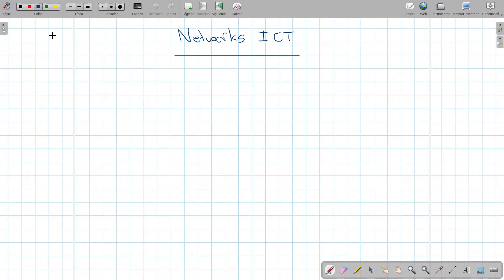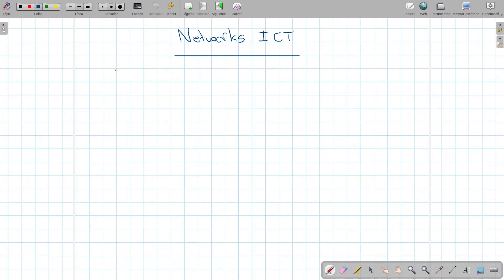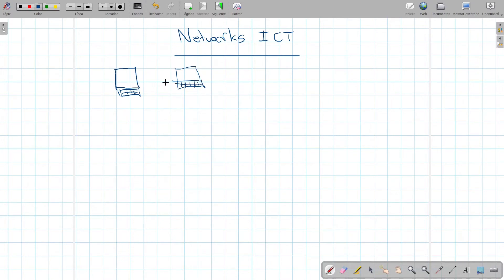Today we're going to talk about computer networks in the context of ICT. A computer network is a group of computers or devices connected together to share resources. When people started working with computers, they discovered they might need to transfer information from one computer to another without physically transferring anything — just the computer sending a message to the other. This was the start of a network.